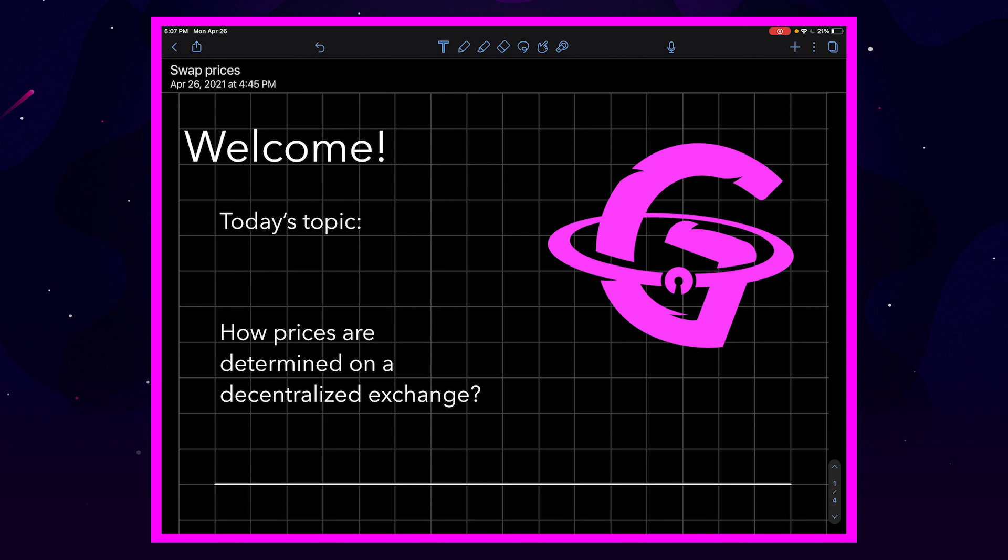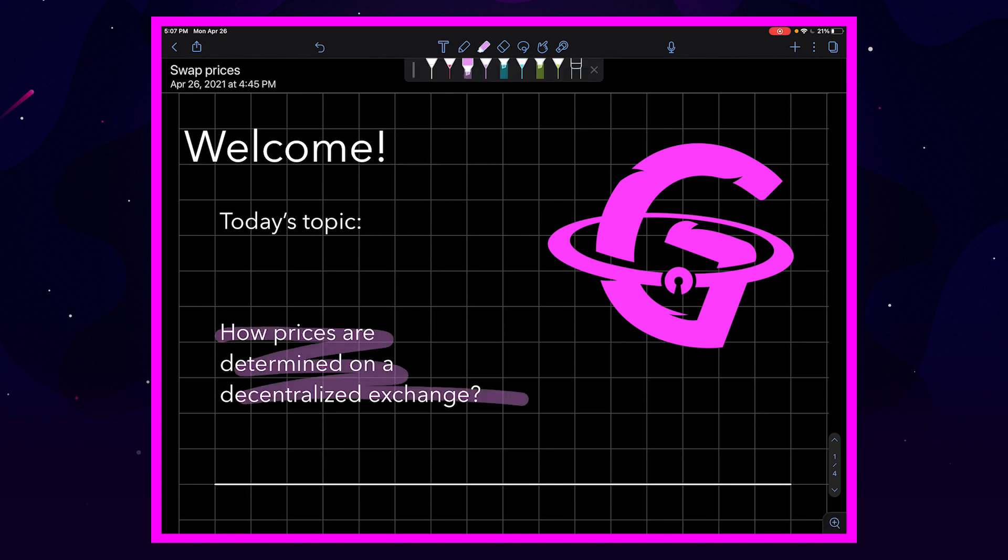Hello everyone, I hope you're doing well. My name is Spencer and today I'm going to be walking you through how prices are determined on a decentralized exchange.